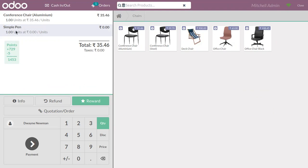Five points are deducted from the customer's loyalty points because the reward cost for this product is five. So the total points now become 1,453.